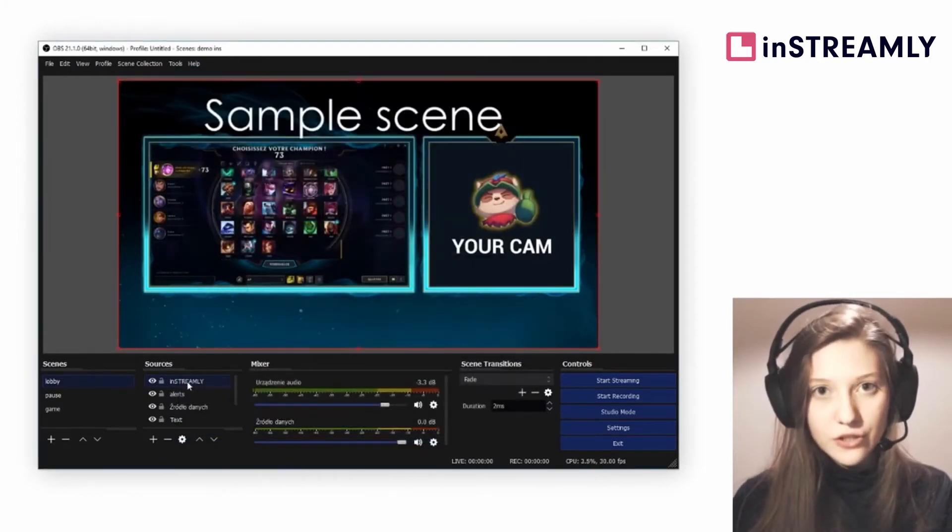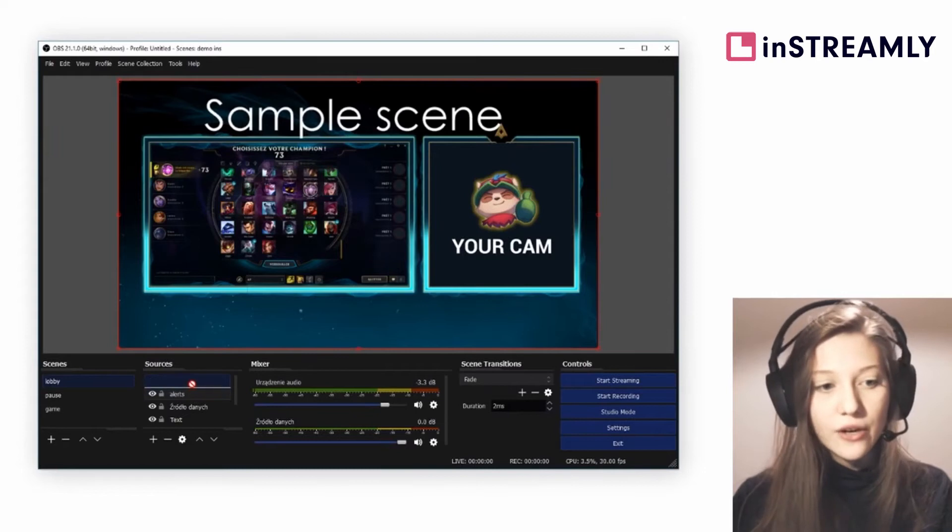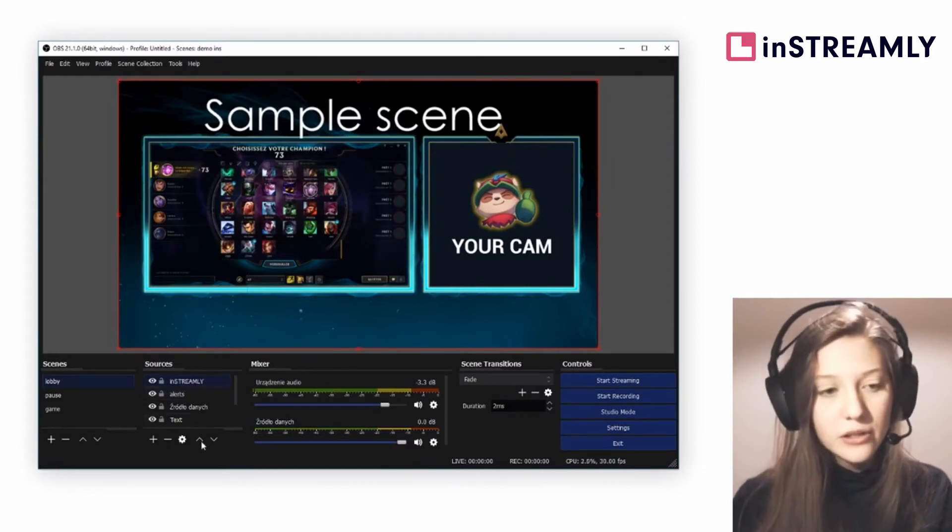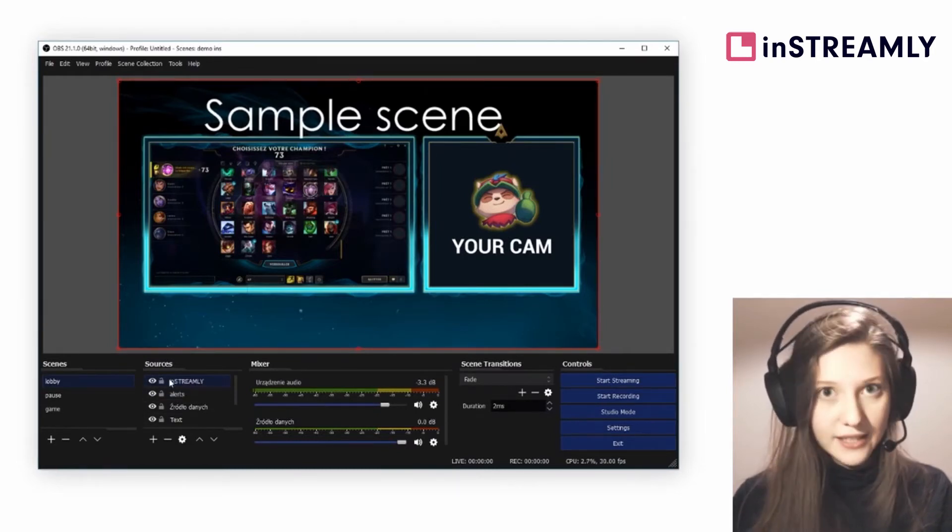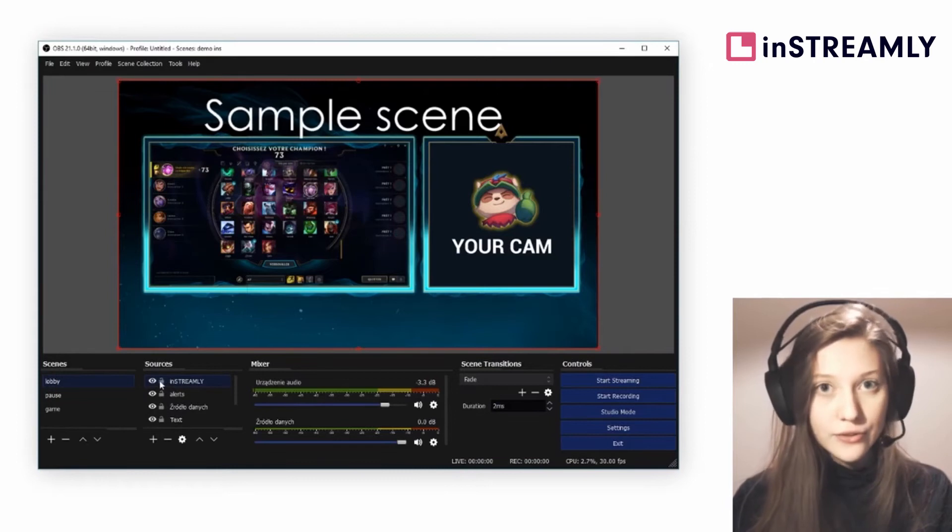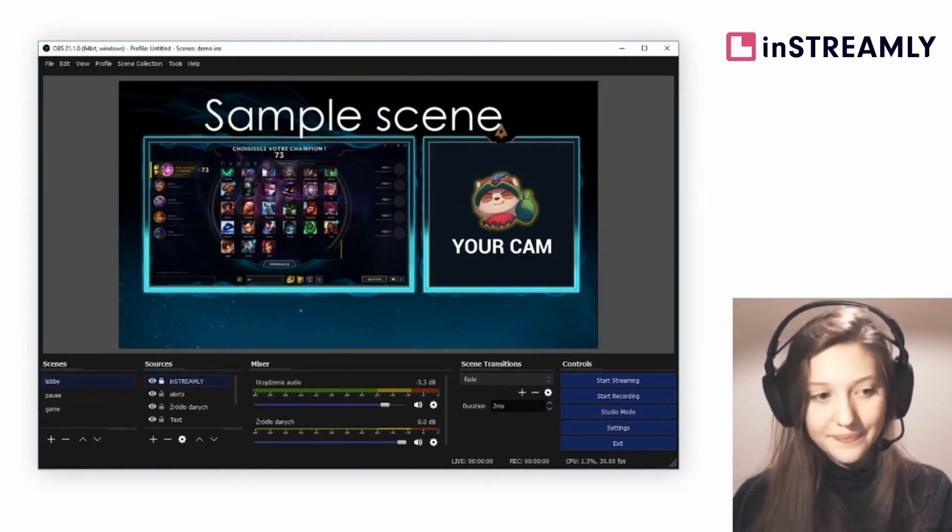Then be sure that your inStreamly source is on top of all of the other sources in your OBS. Do not scale the layer, do not move it, just let it be and lock it.